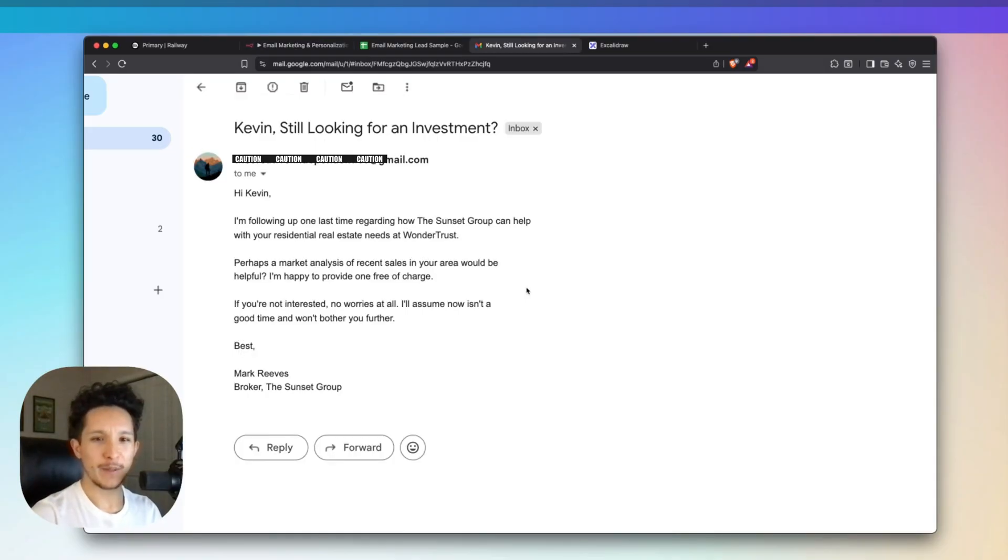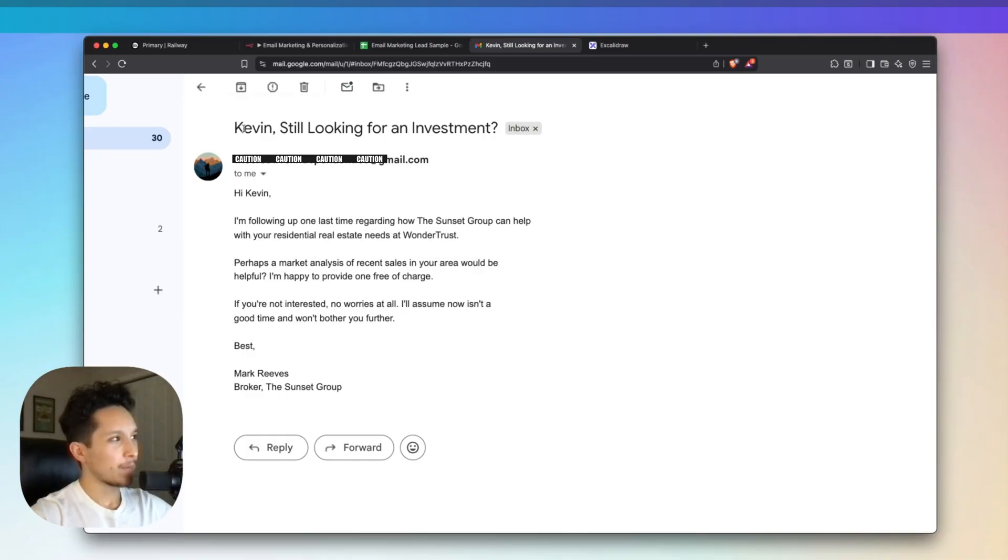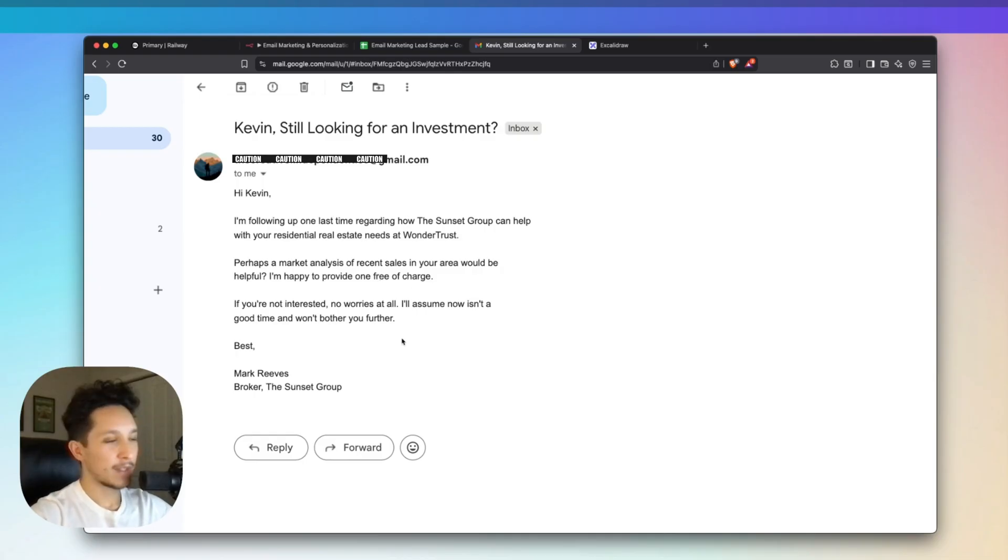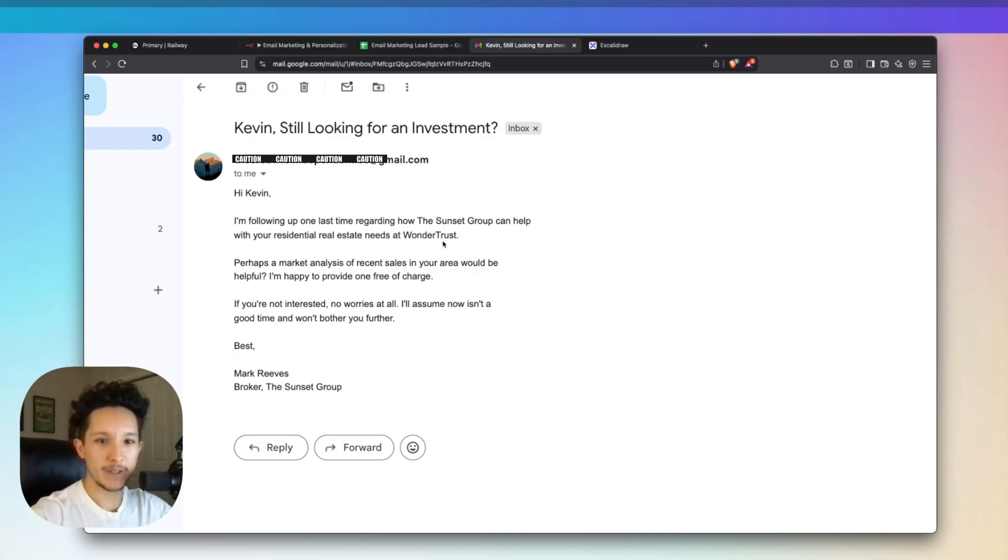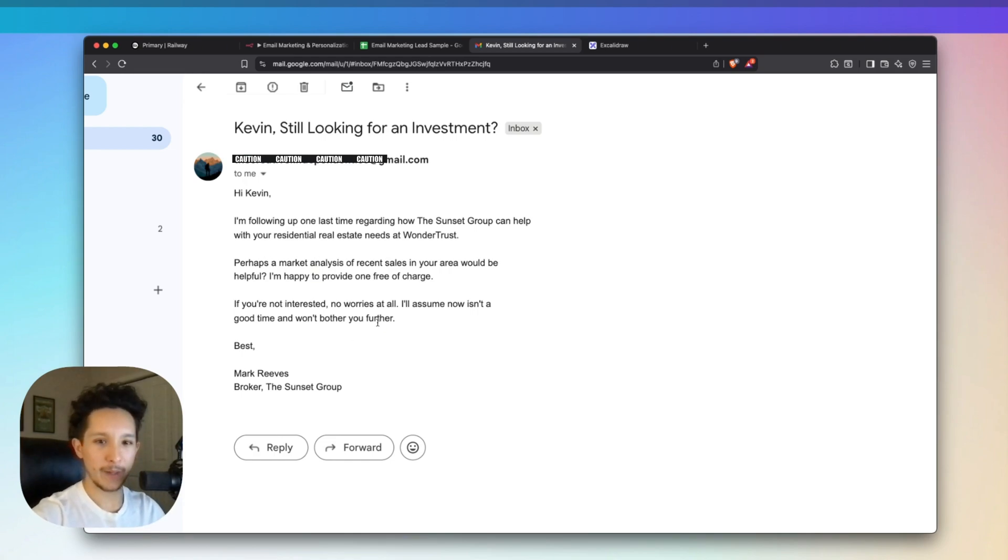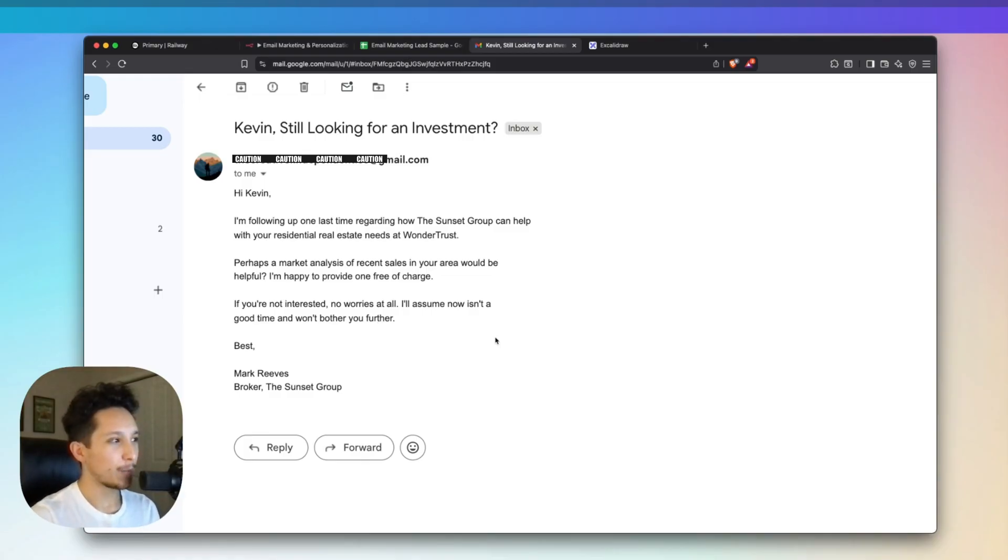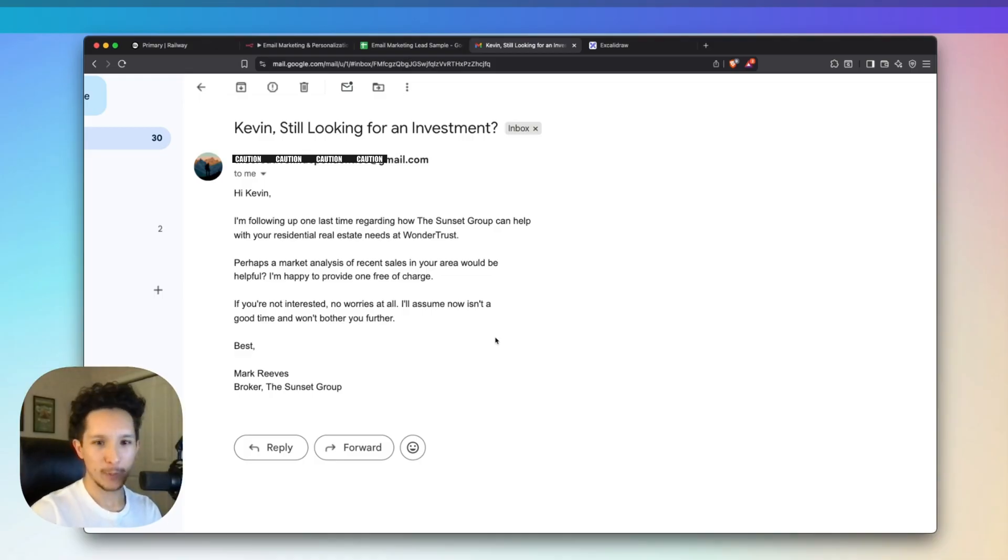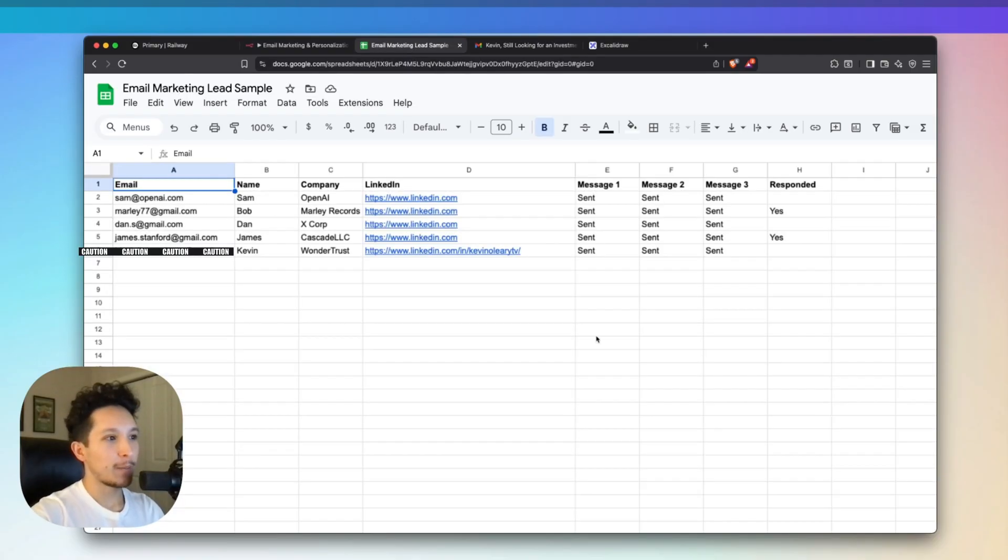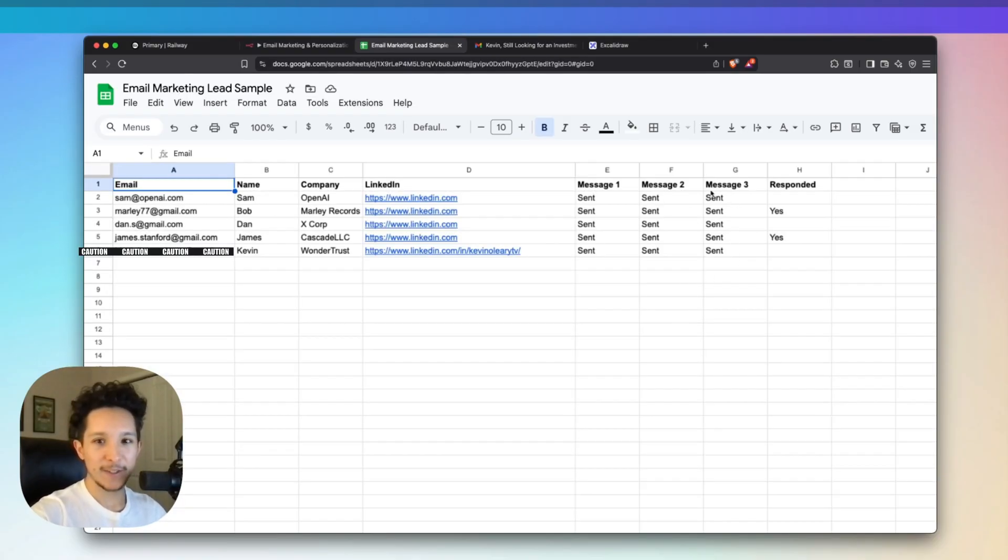If I jump into my inbox, sure enough, Kevin just got our third message. Our subject says, Kevin, still looking for an investment, which again, a fantastic opening line. This time, it's just a basic message coming from Mark, saying that he's just going to follow up one more time to see if Kevin's interested. He's offering value from another angle here to see if Kevin's interested in a market analysis in his area. After that third message, we're not going to bother him anymore, and we're just going to assume he's not interested. I hope this shows you what you can expect from a system like this. If we go back into our CRM, our message three has just updated, and this all happens automatically.